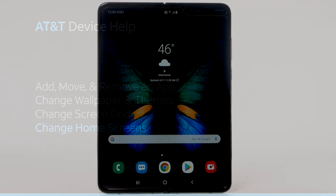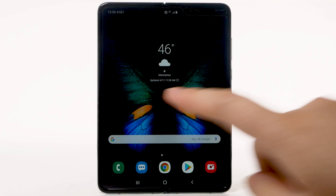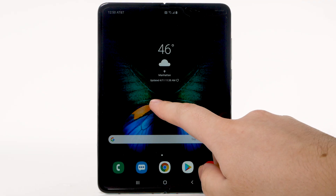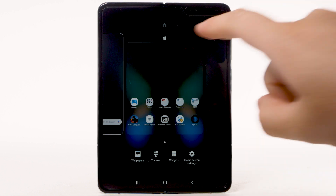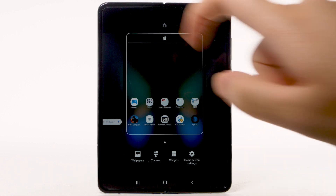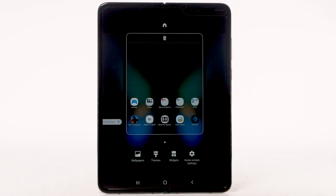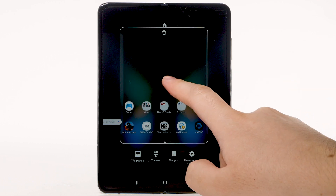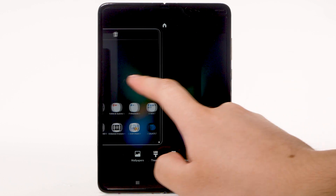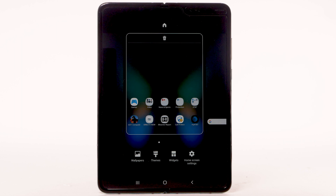Change home screens. To edit the home screen panel, select and hold an empty part of the home screen. To set the default home panel, swipe to the desired home panel, then select the Home icon at the top of the screen. To rearrange the order of the home screens, select and drag the desired home screen panel to the desired location.